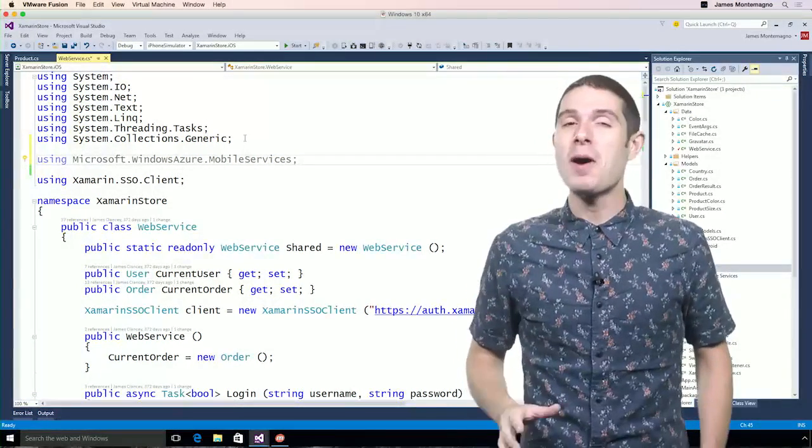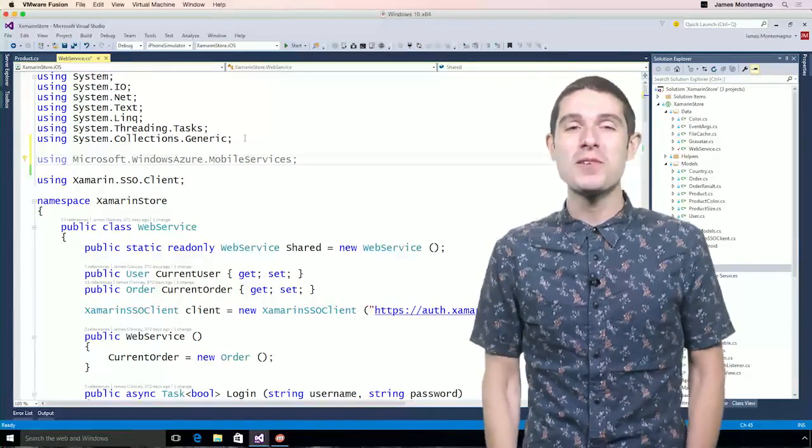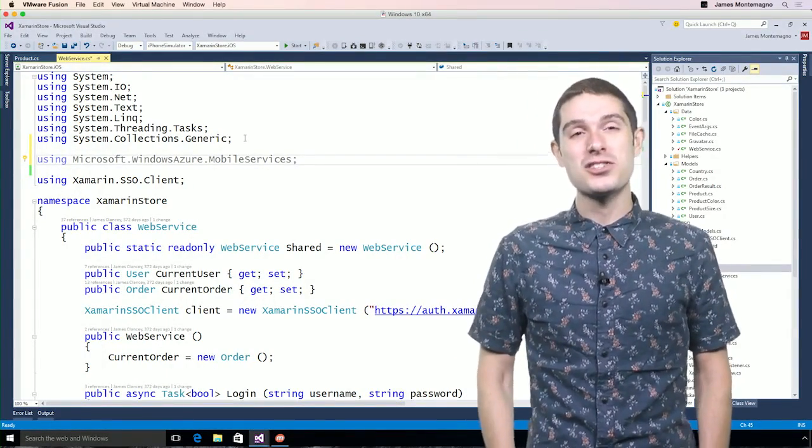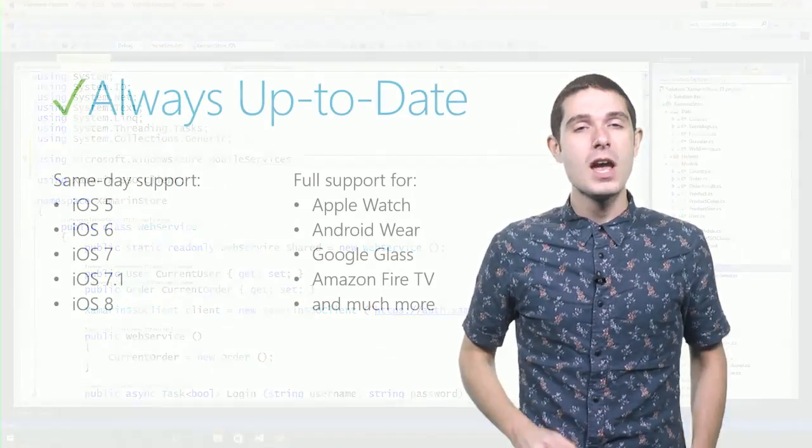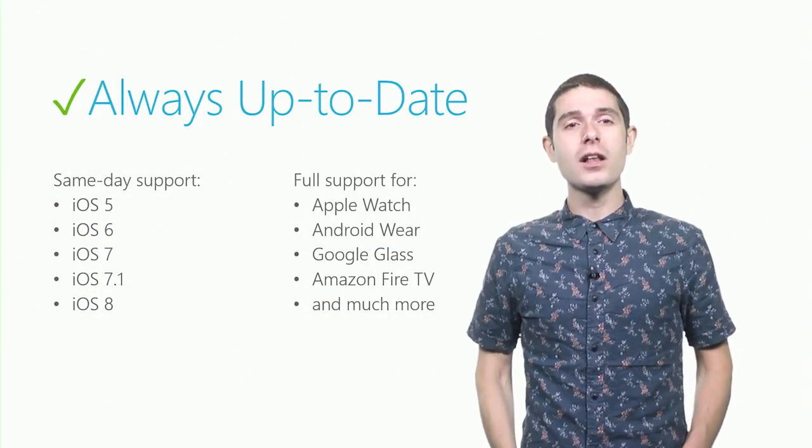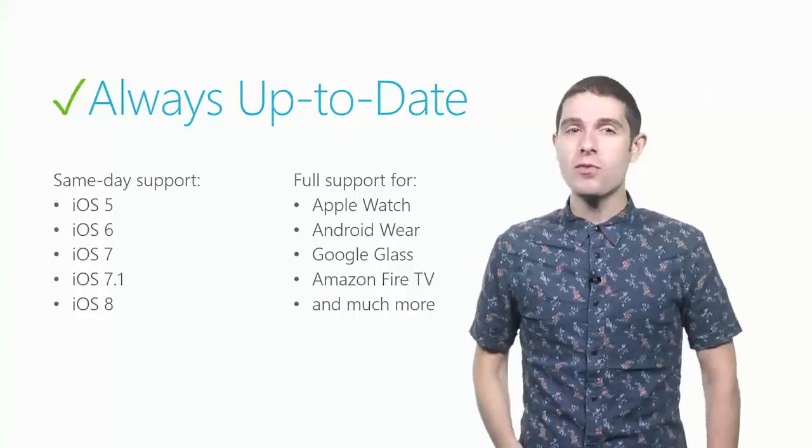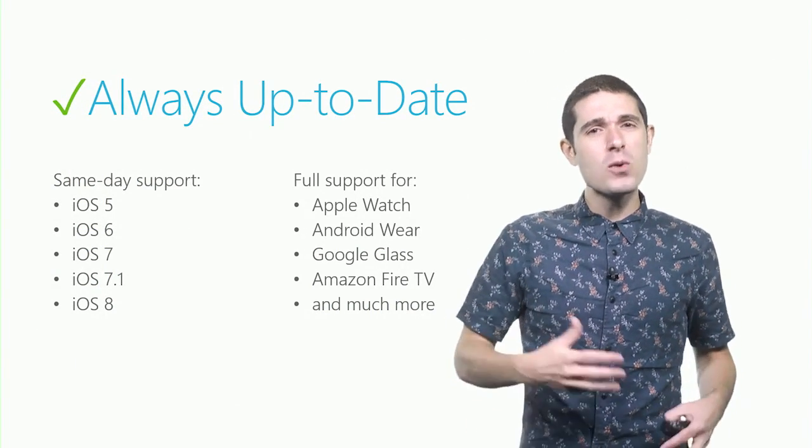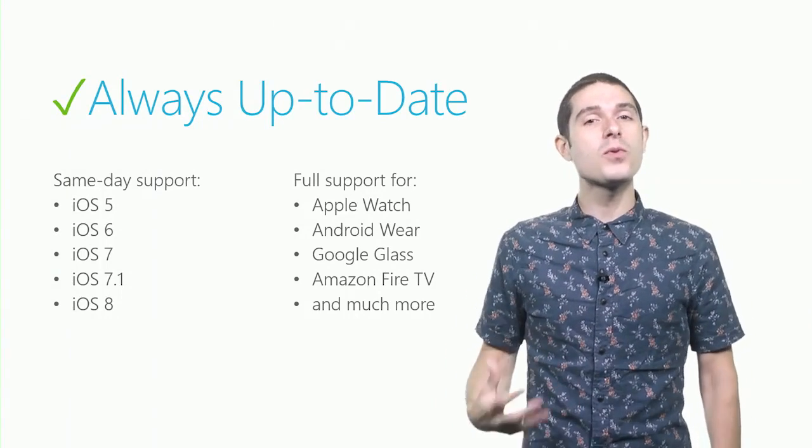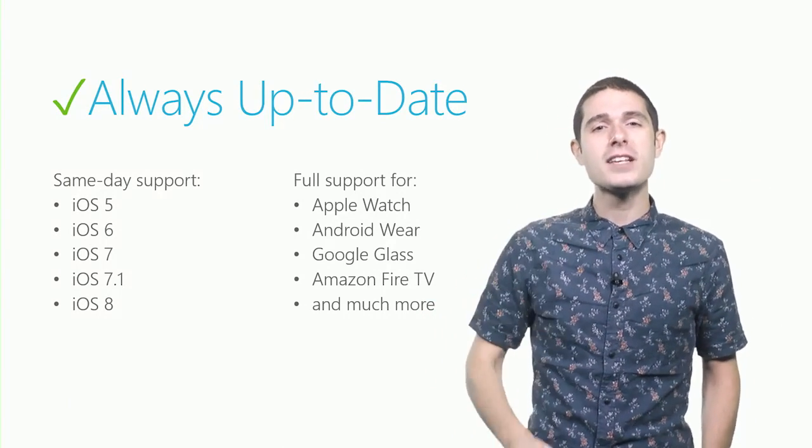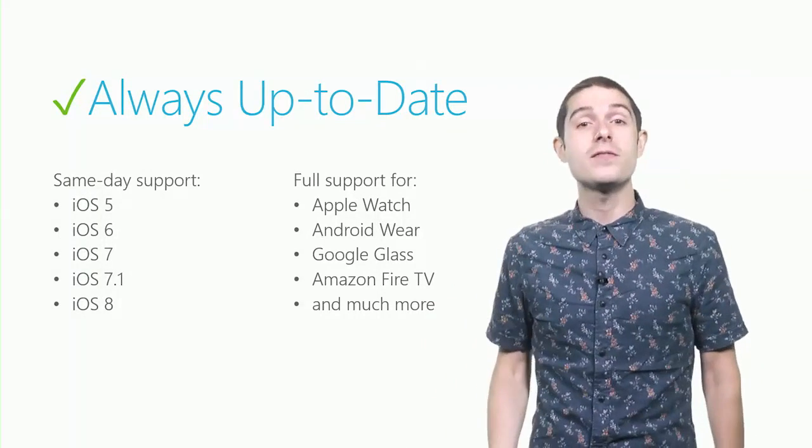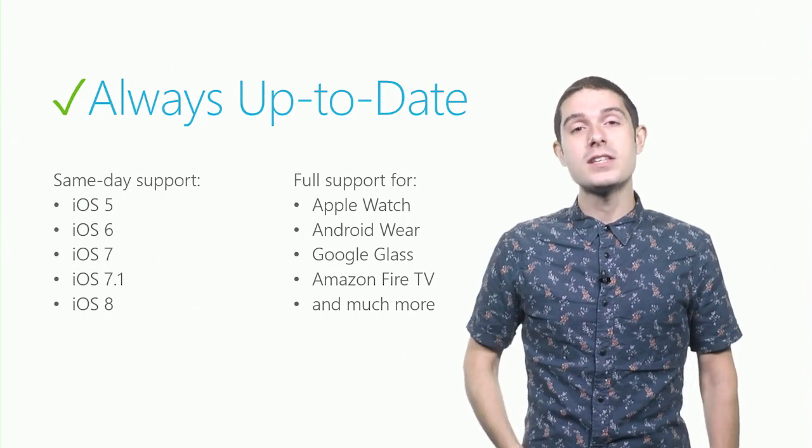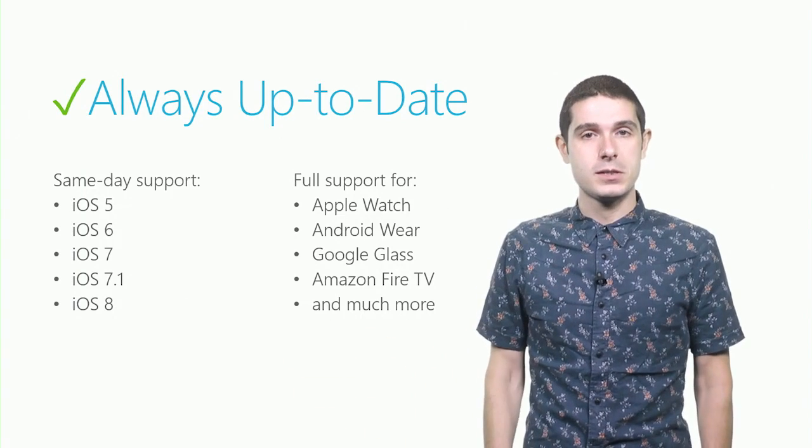Now, we just took a look at some popular code sharing strategies inside of Visual Studio 2015 with Xamarin to share code across iOS, Android, and Windows. And with Xamarin, you're always up to date with the latest and greatest technology. We've been shipping same-day support for iOS since iOS 5. And it's not just about phones and tablets anymore. We also have full support for Apple Watch, Android Wear, Google Glass, and all the great Amazon devices such as Fire TV, enabling you to take your C Sharp and .NET code to brand-new emerging devices.